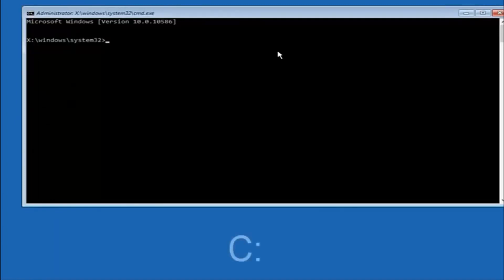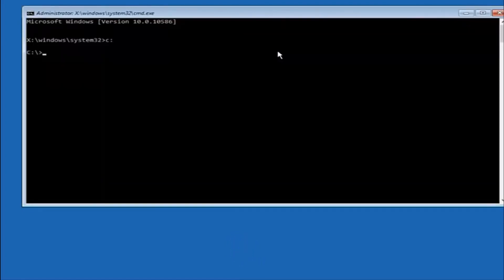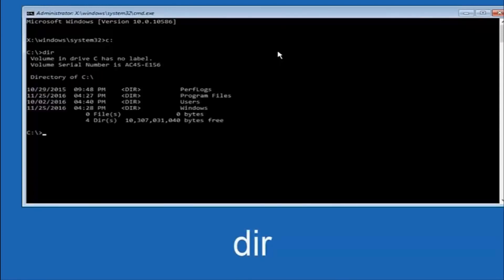So at this point, you want to type the letter C on your keyboard, or whatever your main hard drive would be labeled as, and then colon, and then hit enter on your keyboard. Once you're done doing that, type DIR and then hit enter again on your keyboard.